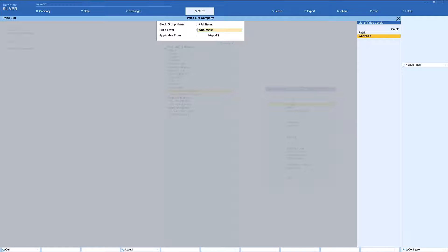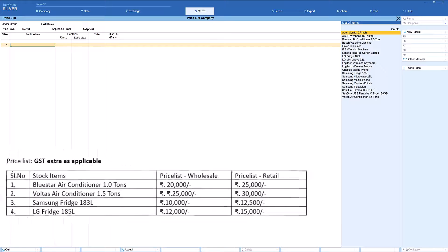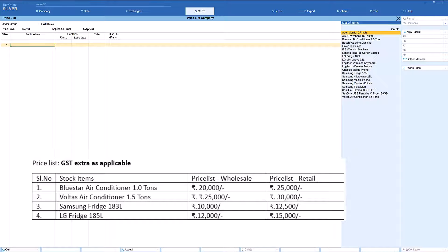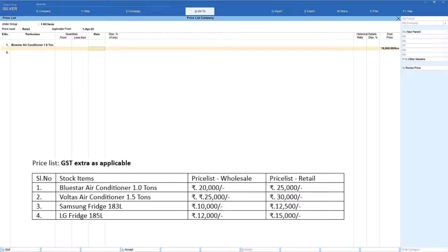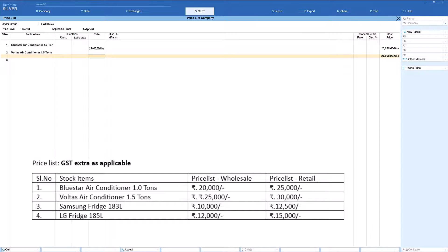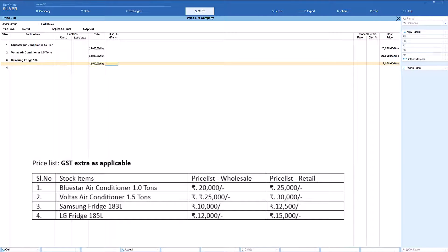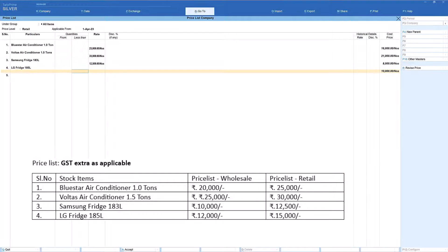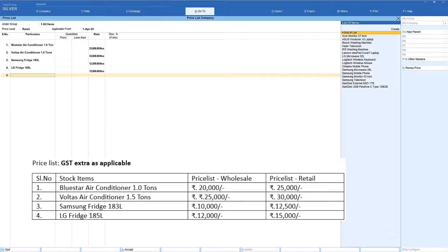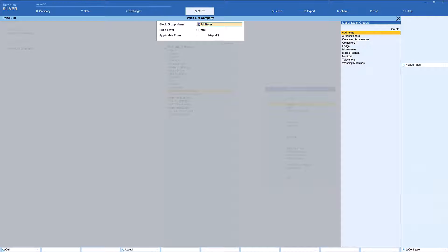Again select all items, press Enter, and this time select the retail price level. The applicable date is again 1st April. Now enter the retail rates: Blue Star Air Conditioner — ₹25,000; Voltas Air Conditioner — ₹30,000; Samsung Fridge 183 Liters — ₹12,500; LG Fridge 185 Liters — ₹15,000. Press Enter at the end of the list and accept. We have now created price lists for both wholesalers and retailers.